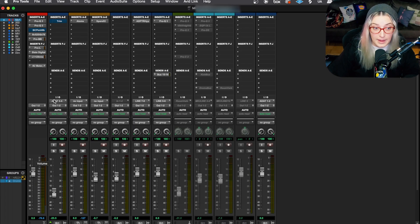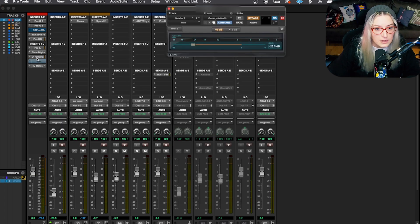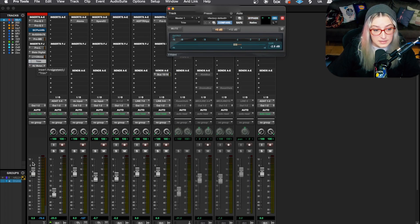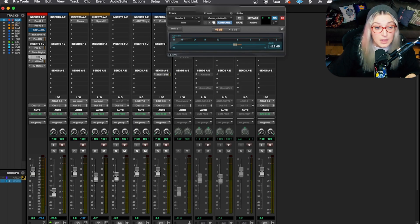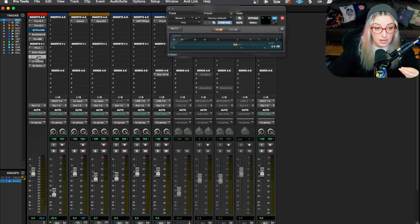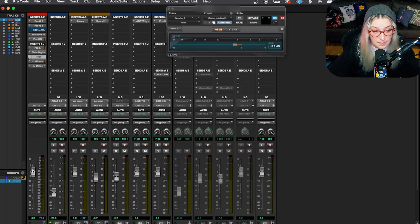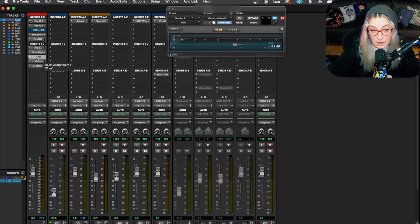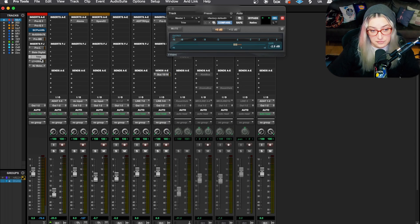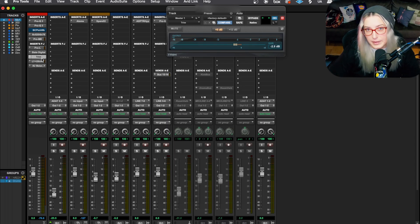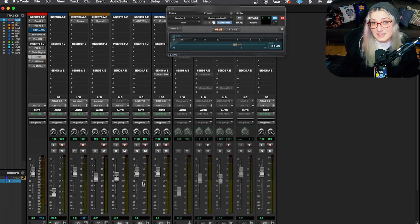This is also why I will often have a trim plugin towards the end of my signal chain on the master fader. If I want to bring the level down overall, a trim plugin at the end is accessing the level at a different point than the master fader is able to, because the master fader is affecting the level before all of the plugins. So one of my most common uses for the trim plugin is to have it at the end of my master fader chain — it gives me that control after the plugins that I'm kind of used to having. So that's the idea I wanted to cover today.